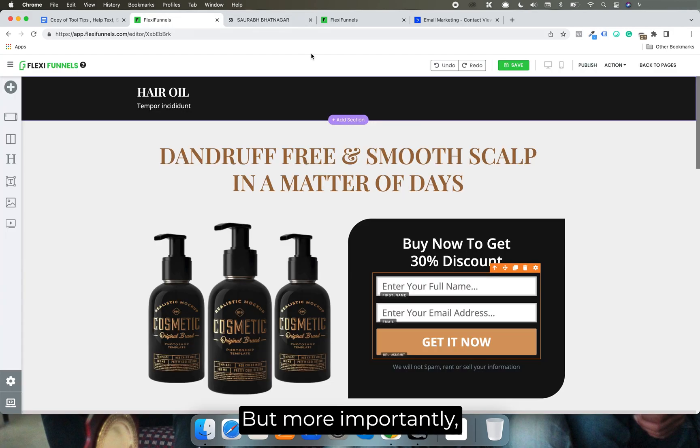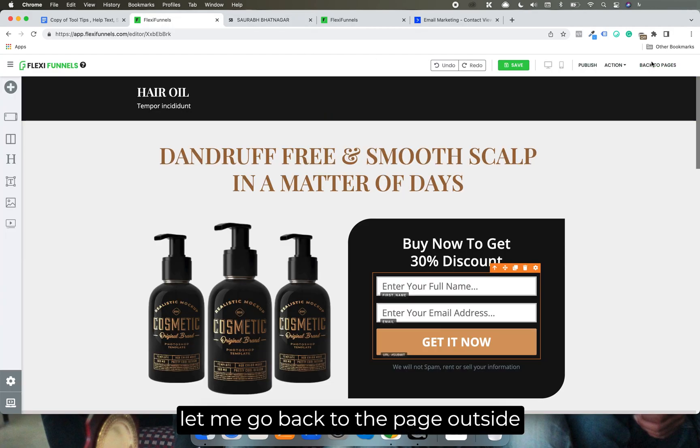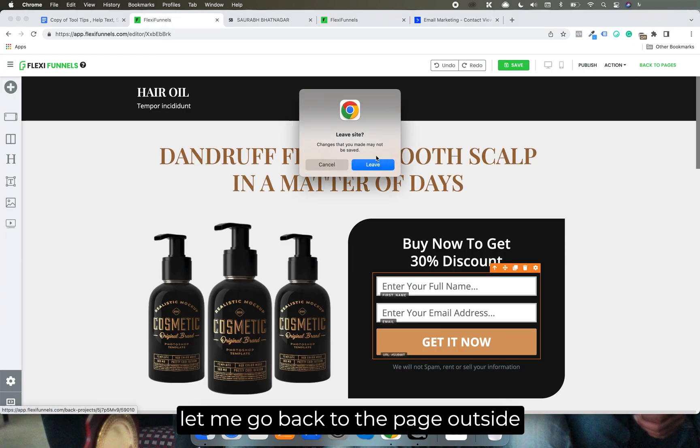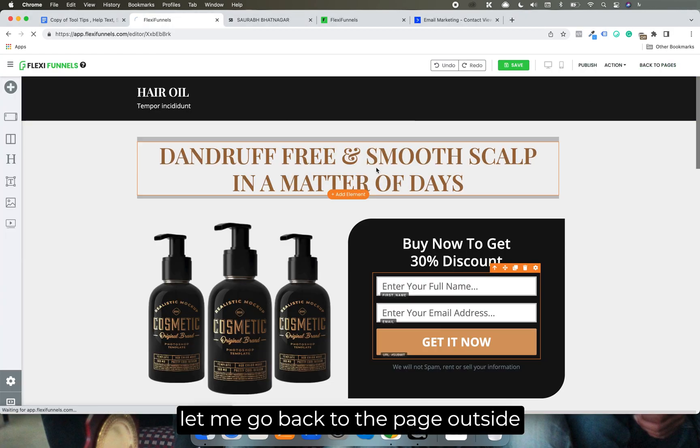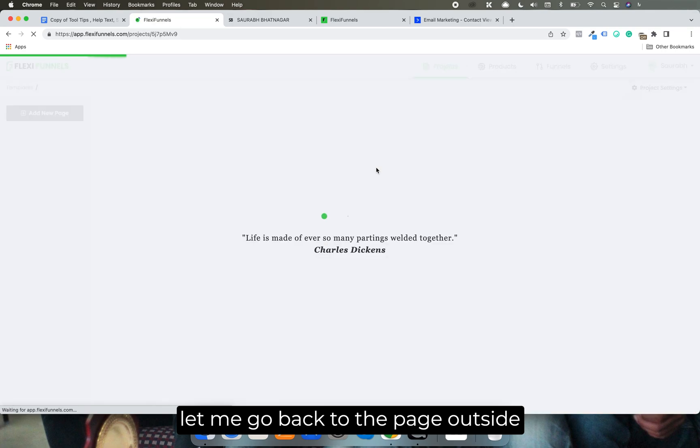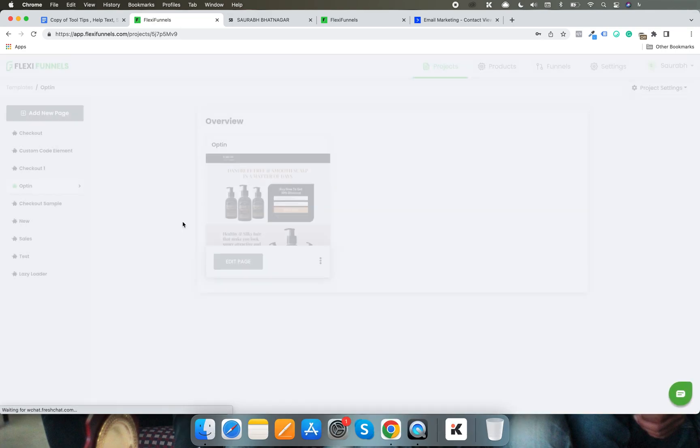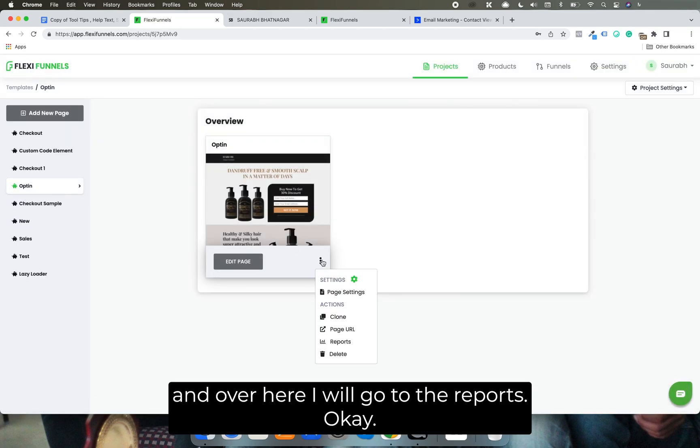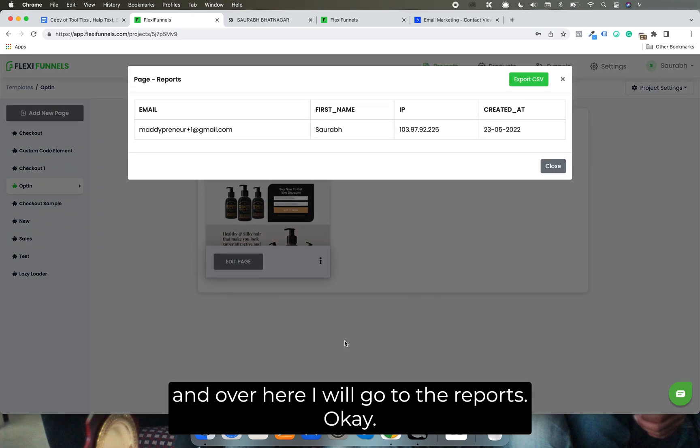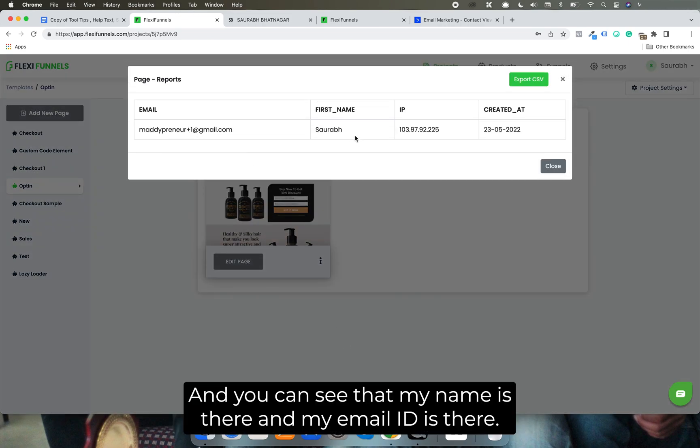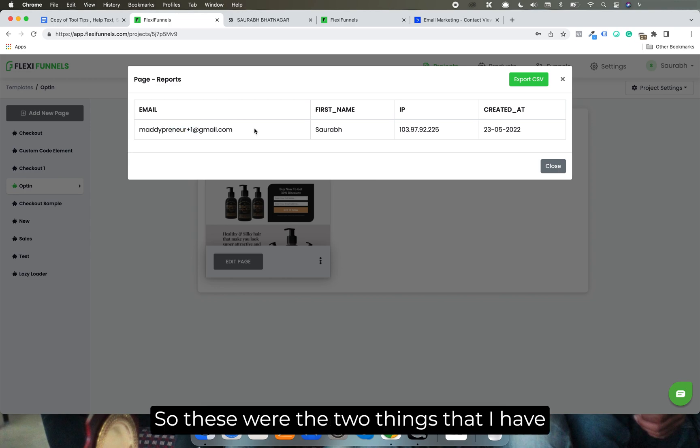But more importantly, let me go back to the page builder. And over here, I will go to the reports. And you can see that my name is there and my email ID is there.